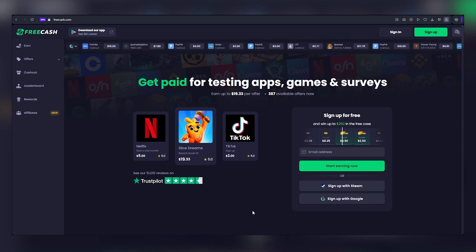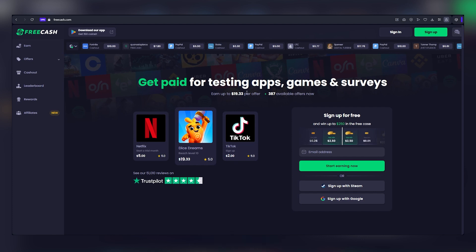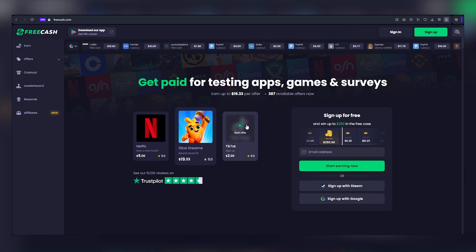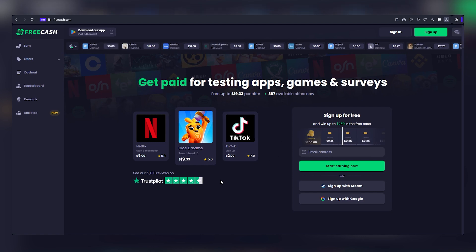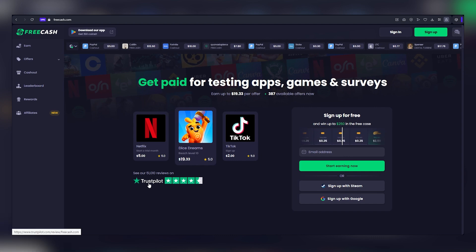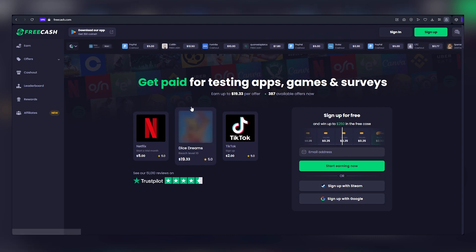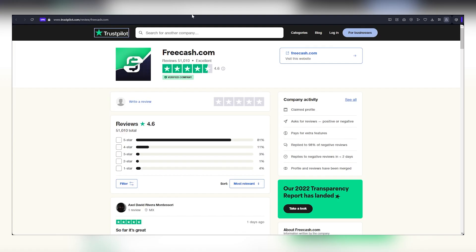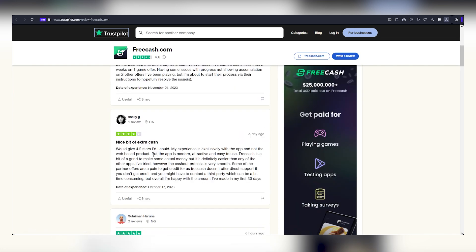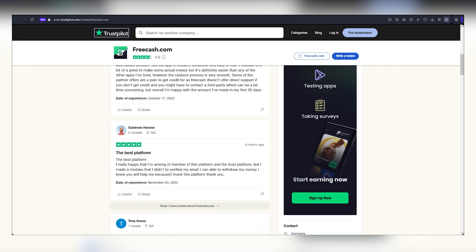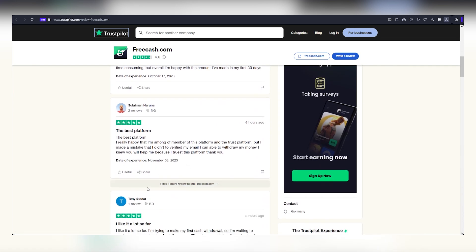Admittedly, $50 may not qualify as a life-changing sum, but it serves as a testament to the app's authenticity and functionality. To bolster your confidence, you can conduct your own investigations. A quick visit to Trustpilot reveals a wealth of feedback from countless users, offering insight into their experiences with FreeCash.